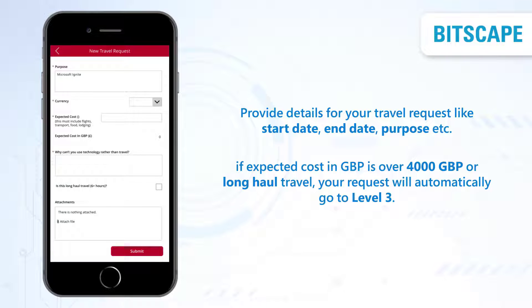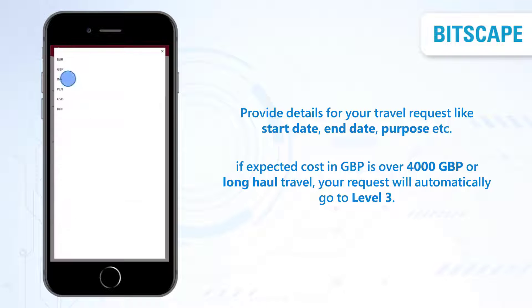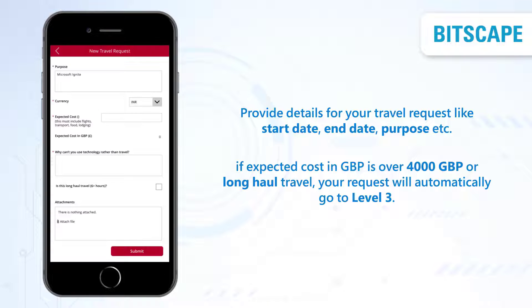Select your native currency for the expected cost. If the expected cost in GBP is over 4000 GBP, or it is long haul travel, your request will automatically go to level 3.